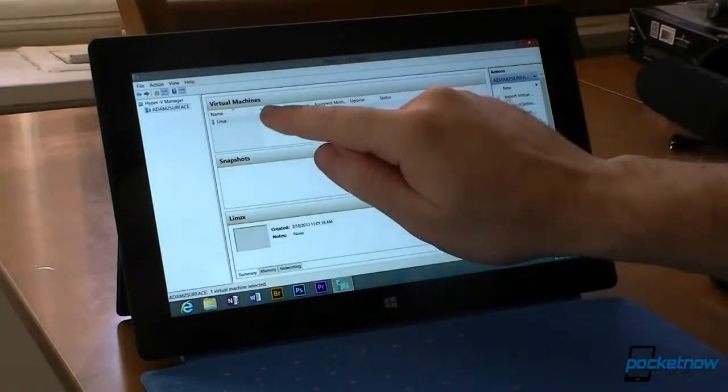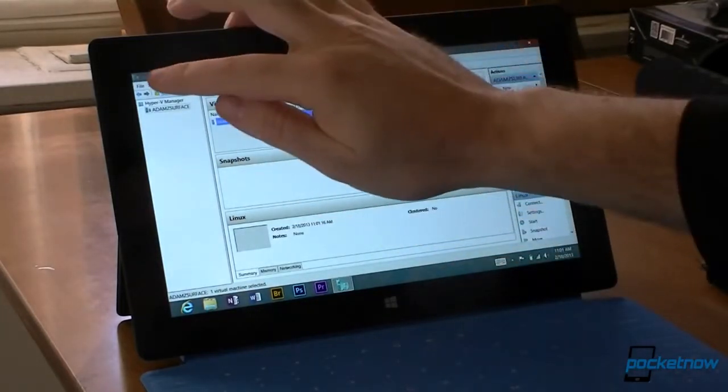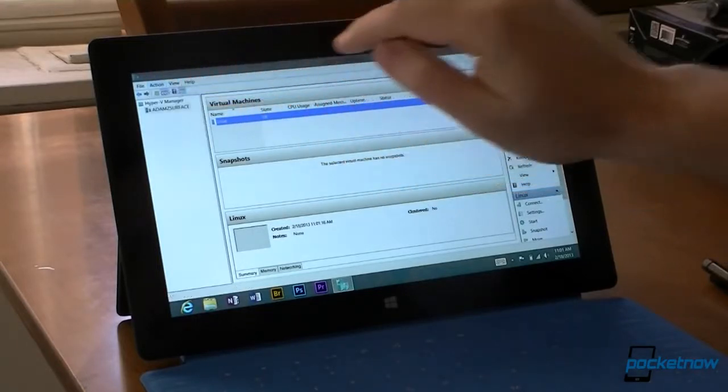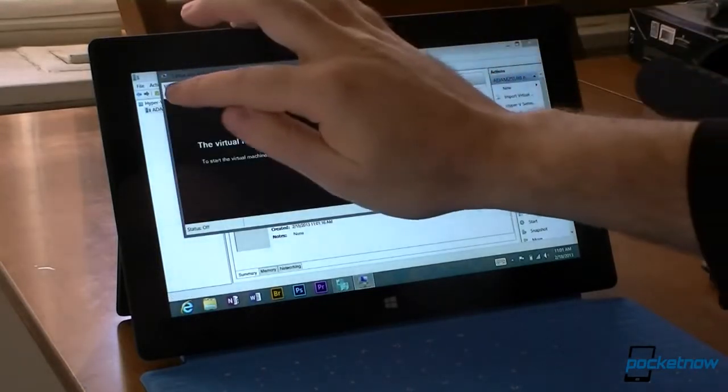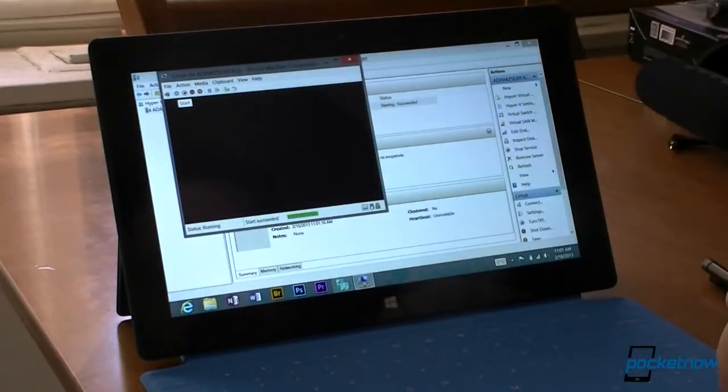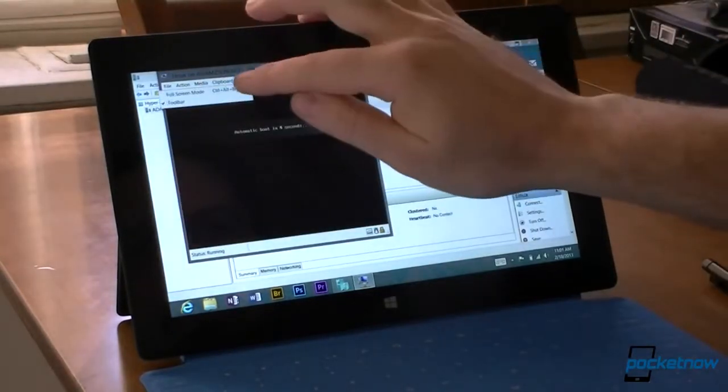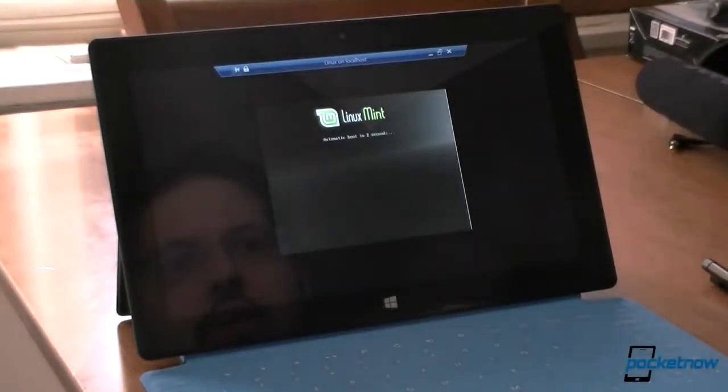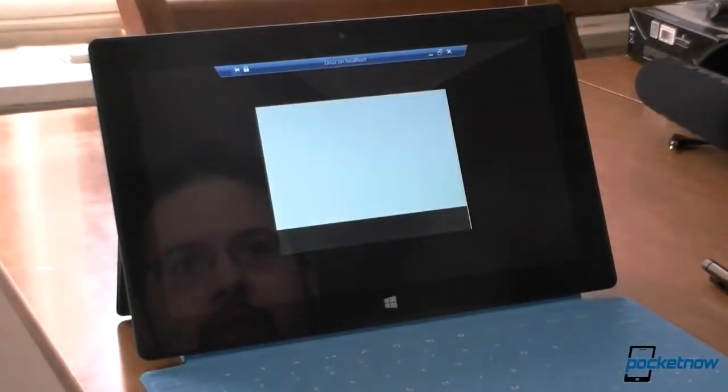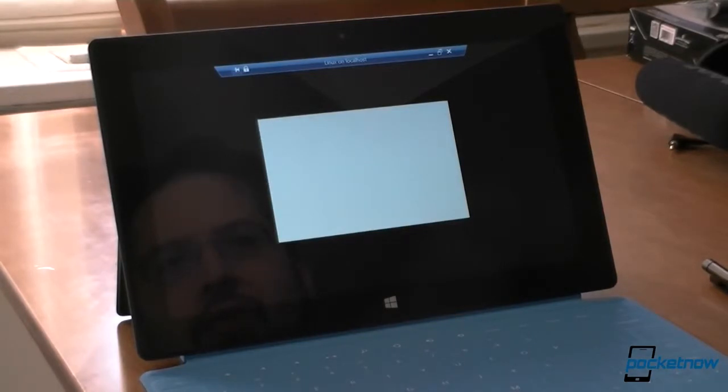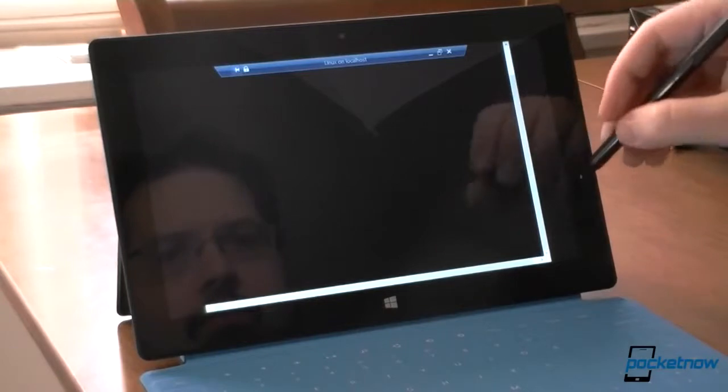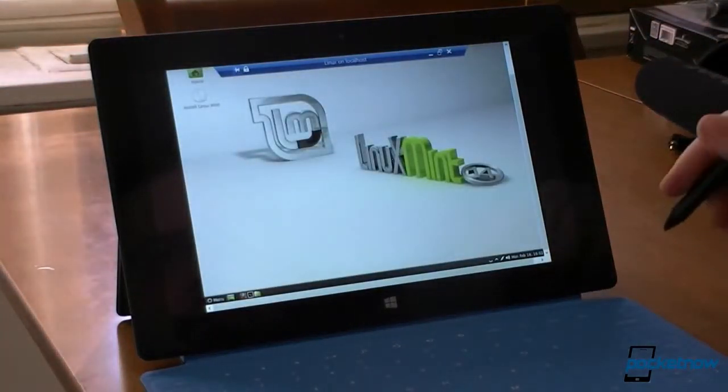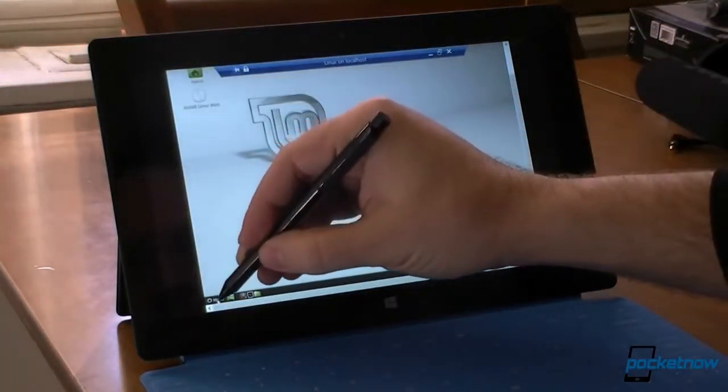So there it is, and we're going to start it. Connecting, and there we go. And it's booting to Linux. There we go, automatic boot. And we wait for it a little bit. And here we are. There's Linux. That was pretty easy.